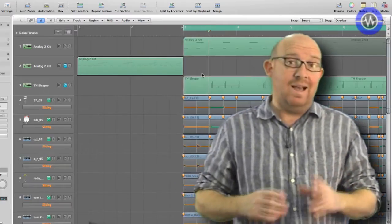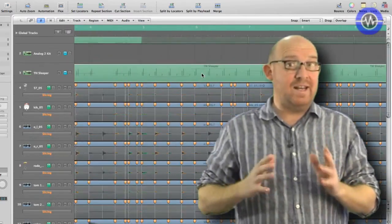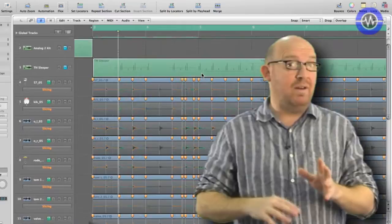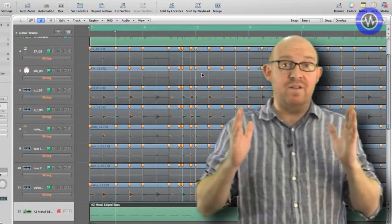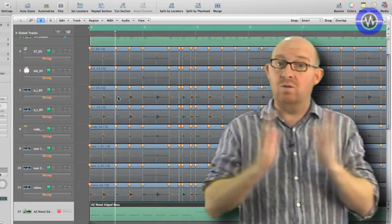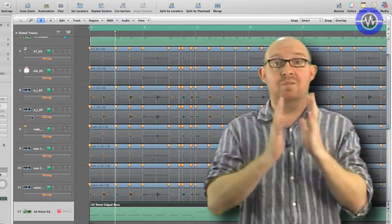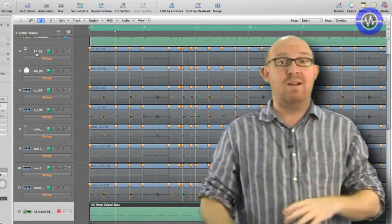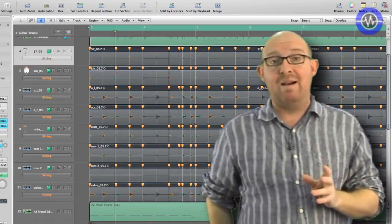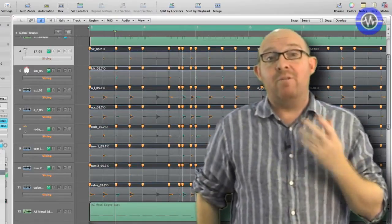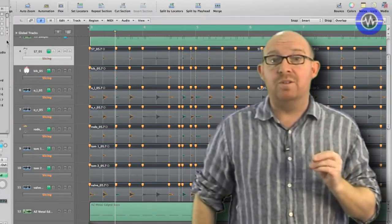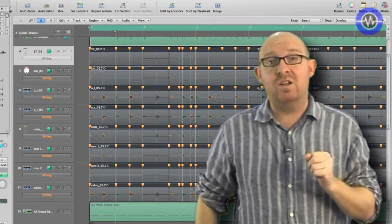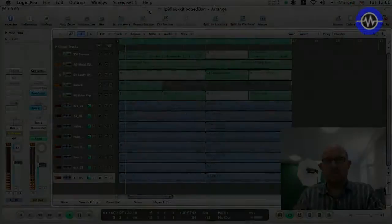So, that was a quick look at flex time. As you can see, it's really, really handy. Not only for multi-tracks, but you can also use it on individual tracks, like vocals for remixing, just moving phrases around. Very powerful. There are also quite a few workflow enhancements. So, let's just take a look at a couple of those.